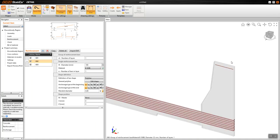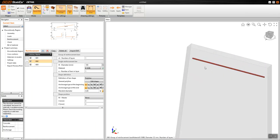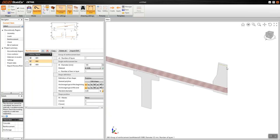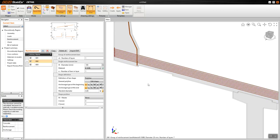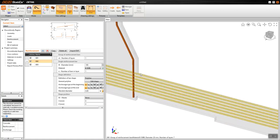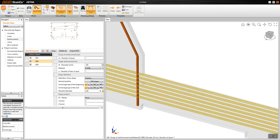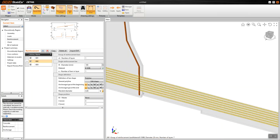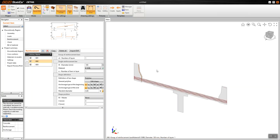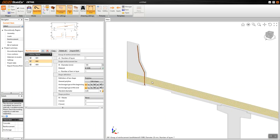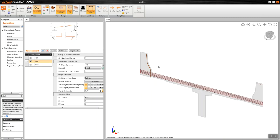That was what I wanted to share with you — how simply you can bring reinforcement from a DXF file into IDEA StatiCa, and then work on the reinforcement directly inside IDEA StatiCa. Please stay tuned with us for more updated videos. Thank you so much and have a great day.